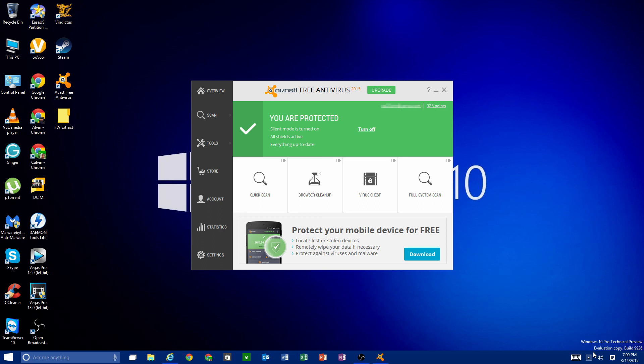If you have any questions about Avast 2015 or if I missed something, feel free to comment down below. Also let us know what you want to see next for antivirus programs on High Tech Guys. Like the video if you enjoyed it, dislike it if you didn't, leave comments, and subscribe to our channel for more content. Thanks for watching!